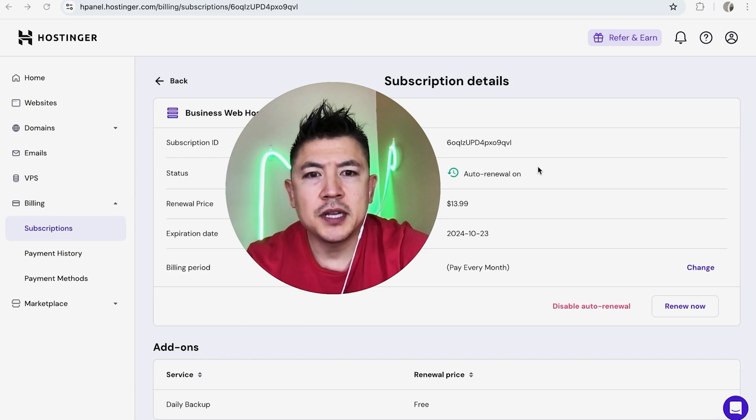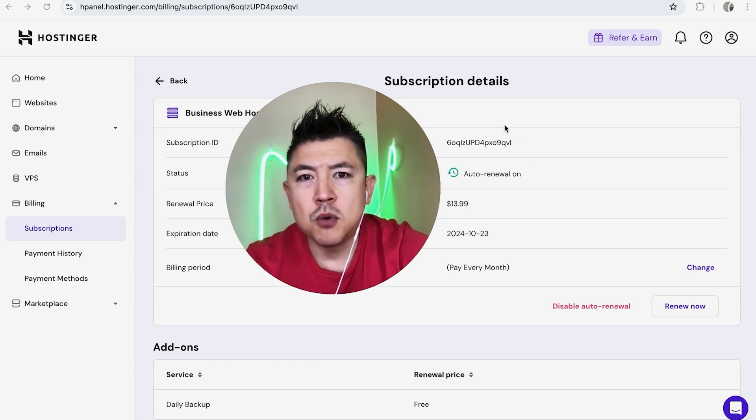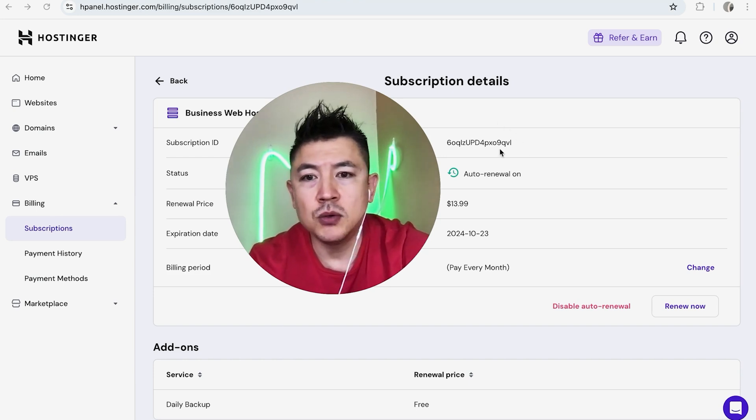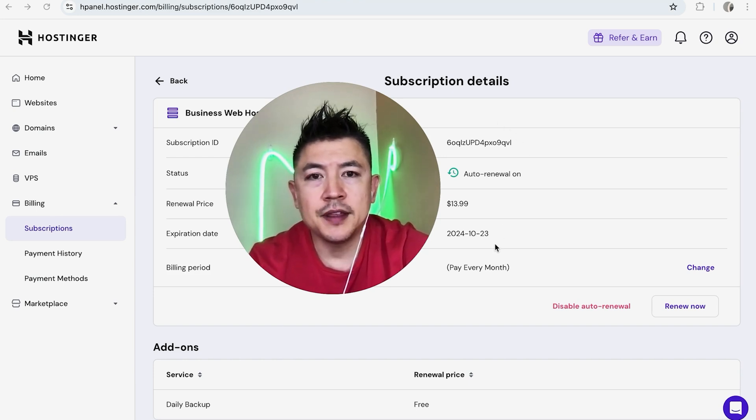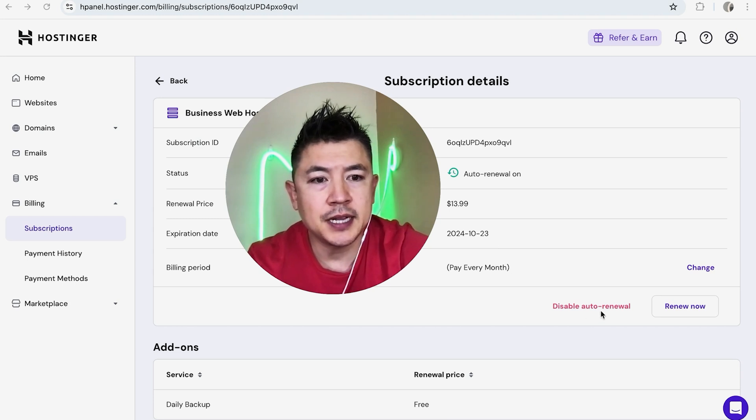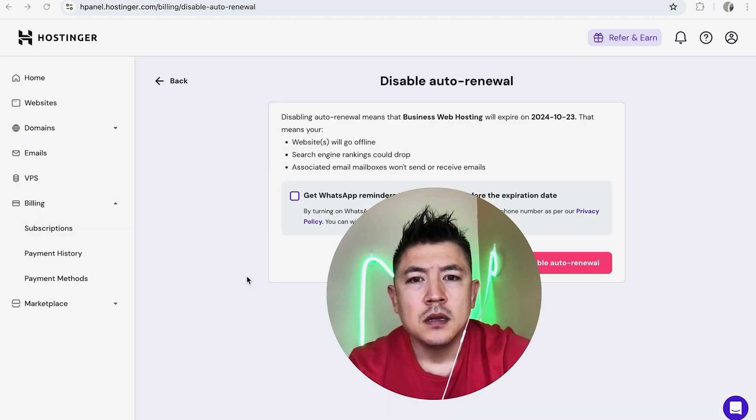Once you click there, it's going to show more information about your paid subscription on Hostinger. In order to cancel this paid subscription in Hostinger, you need to click on this button: Disable Auto Renewal.